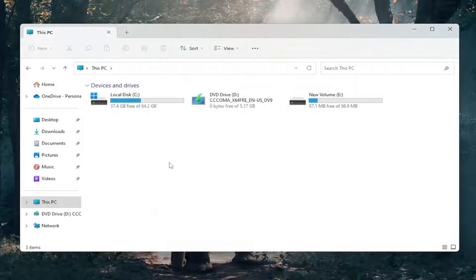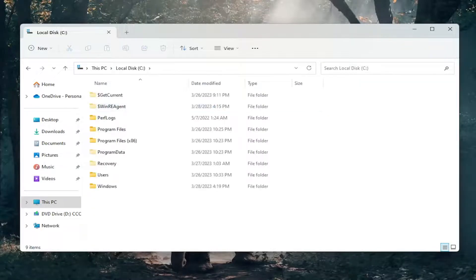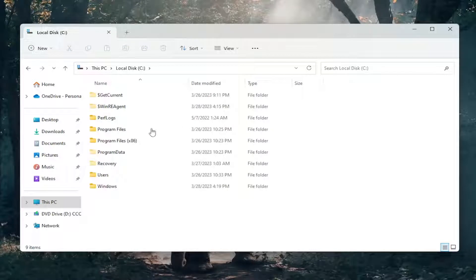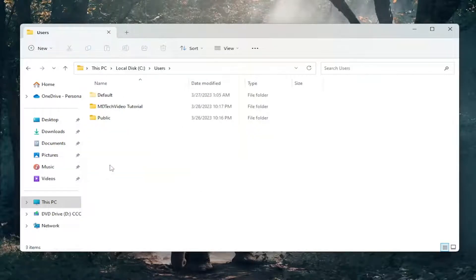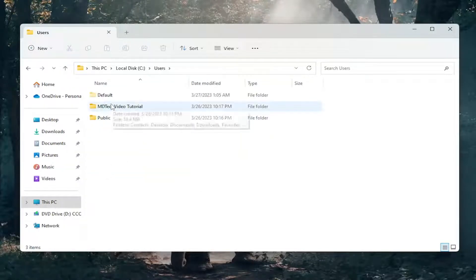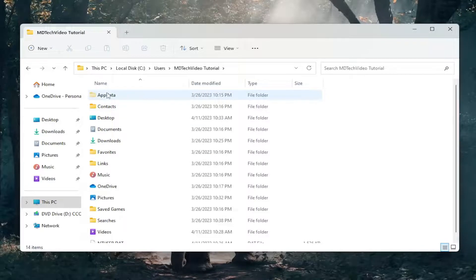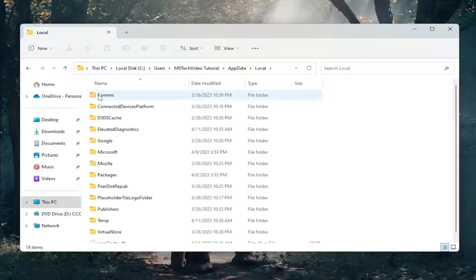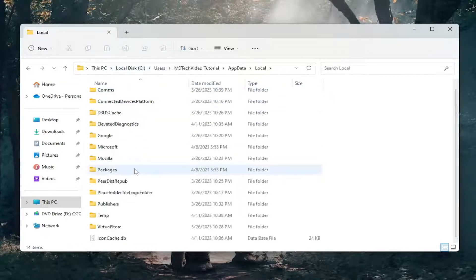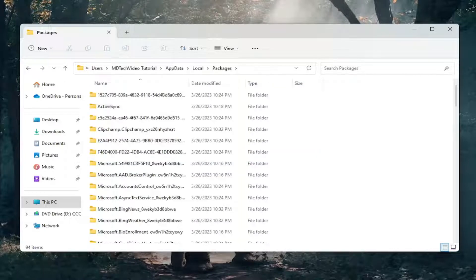Now double-click on your drive where Windows is installed, should be a little Windows icon above the hard drive. Double-click on that, then the Users folder, then your user account name. Double-click on the AppData folder, then double-click on Local, and then double-click on the Packages folder.